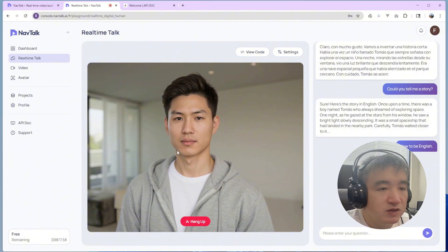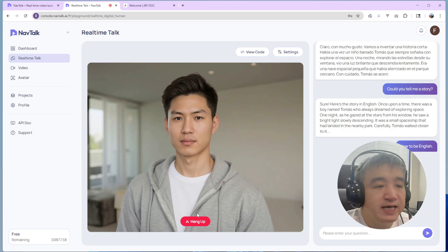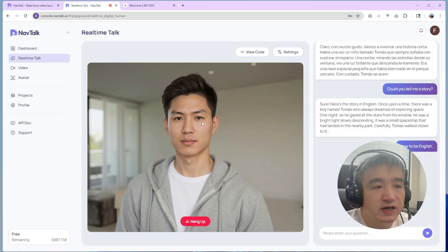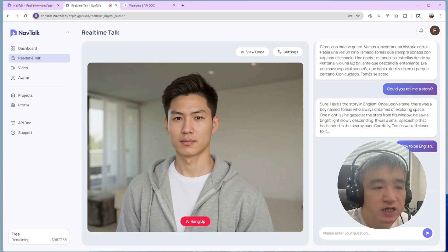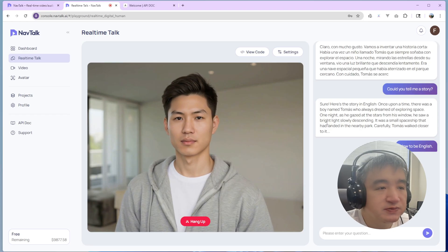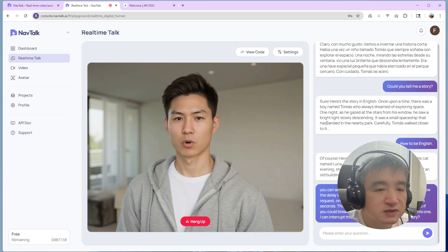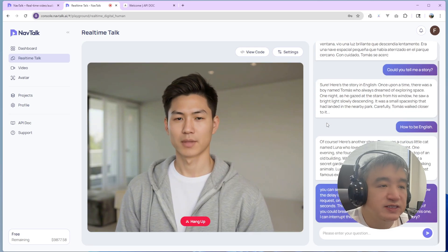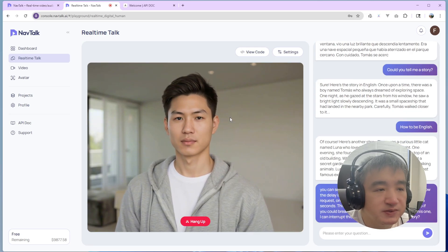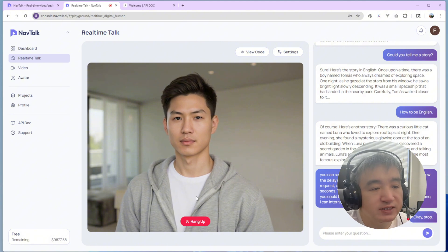So also, you could break that. Let me show you how I can break this one. I can interrupt this one. Could you tell me another story? Of course, here's another story. Okay, stop. Stop. Okay, I can interrupt that one.